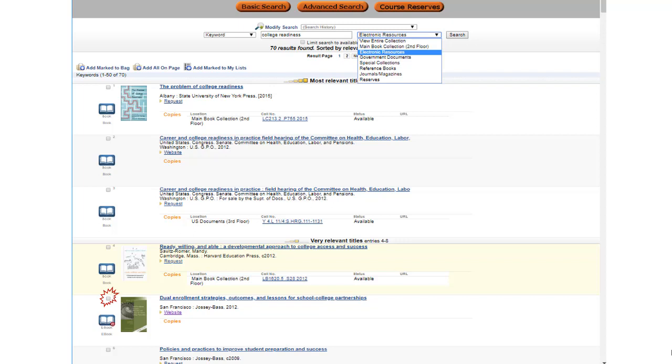Make sure you choose a book, not a government document. We will talk about those later in the semester. To look at more information about this title, click on it.